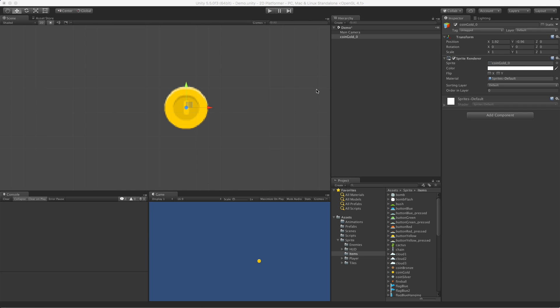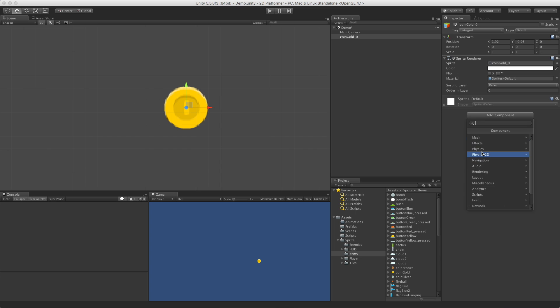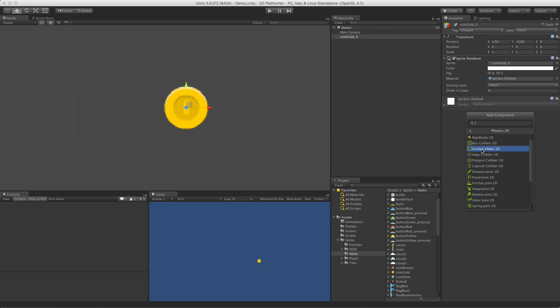In this video, we're going to take a look at the Circle Collider. I've gone ahead and put one of my coins in the scene. Let's add a Circle Collider to that. We're going to come in, come down to Physics 2D. Oops, I missed it. You can also just type it in, but I feel like clicking today. So here we go, the Circle Collider 2D,